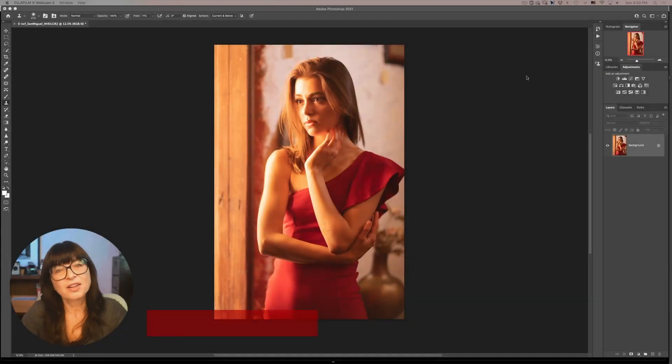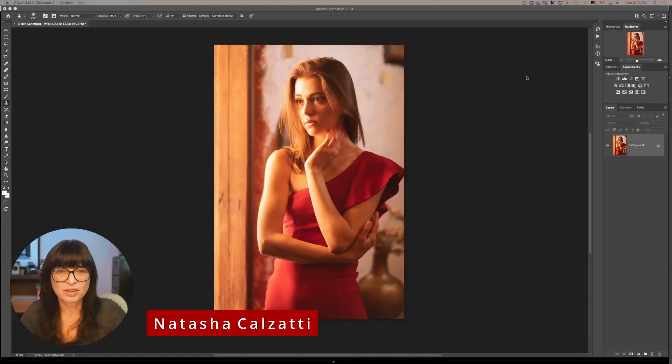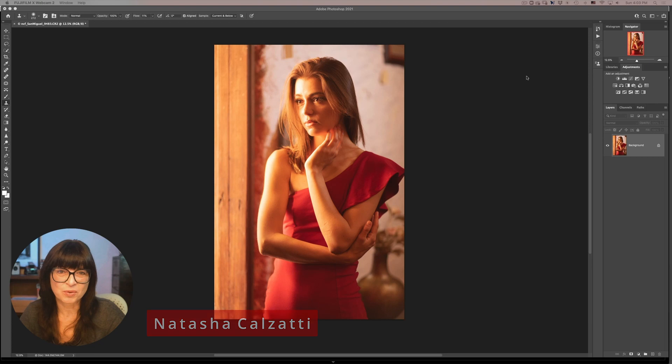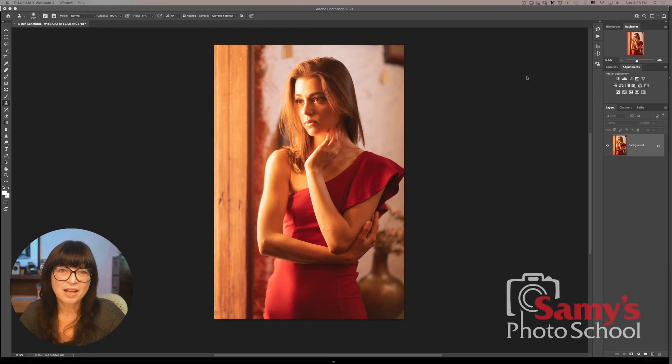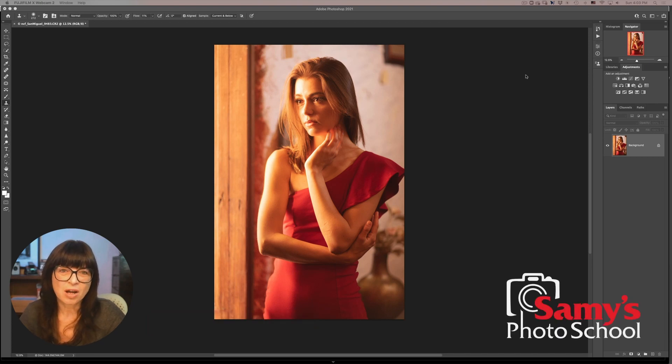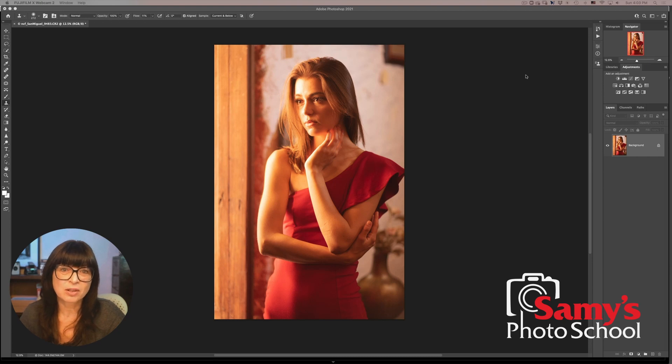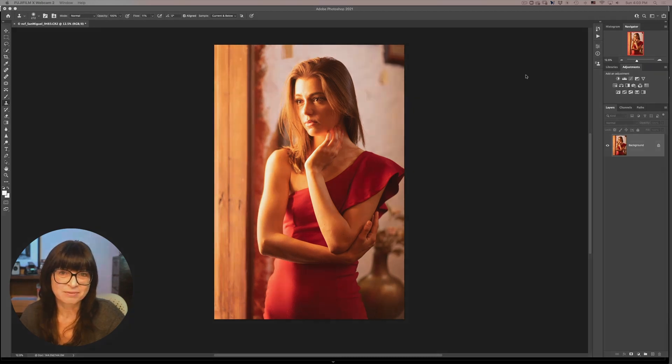Hi there, I'm Natasha Calzati. I'm a photographer and educator here at Sammy's Photo School and today I have a Photoshop tip for you on how to set your auto settings in curves or levels for better color balance adjustment.